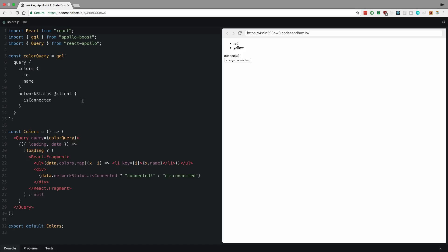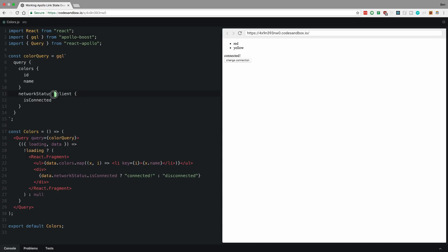So colors over here is pretty interesting. It now is using the query component from React Apollo. I went ahead and removed the mutation because we'll talk about that in a second. And then GQL from Apollo Boost. So I defined my query and you'll notice I'm getting the network status from the client. To specify that I have at client here, I'm getting isConnected, and I'm also fetching colors from the API that I'm connected to.